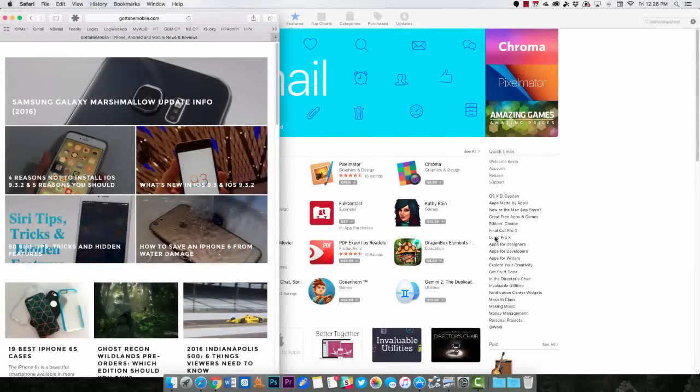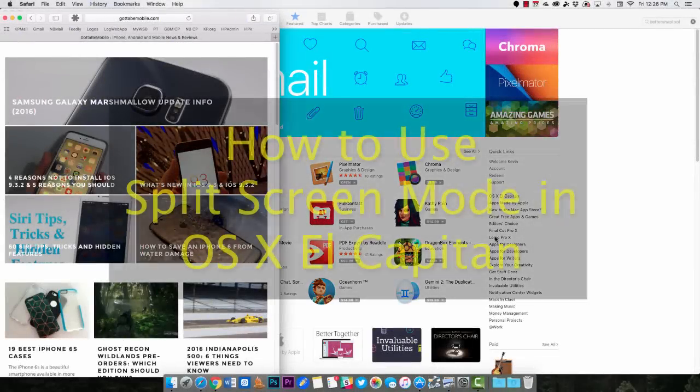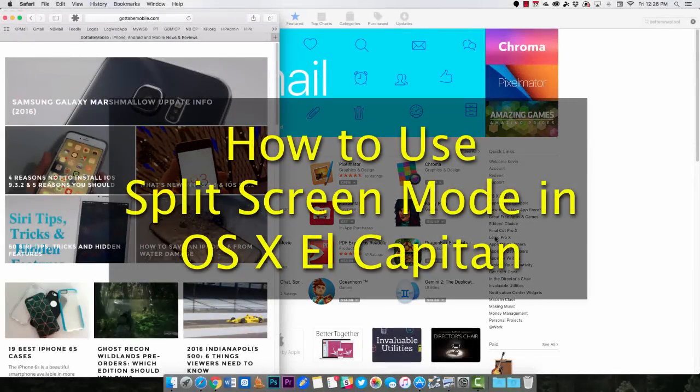Hi, Kevin Brissell, Notebooks.com. I want to show you the split screen mode on OS X El Capitan.